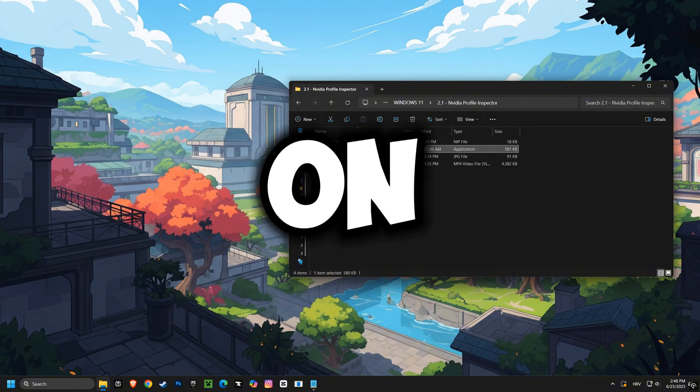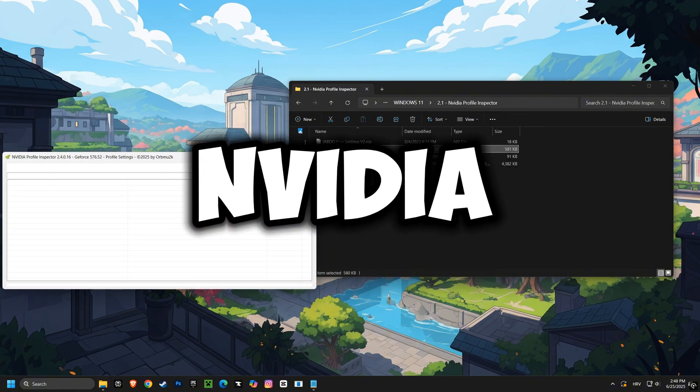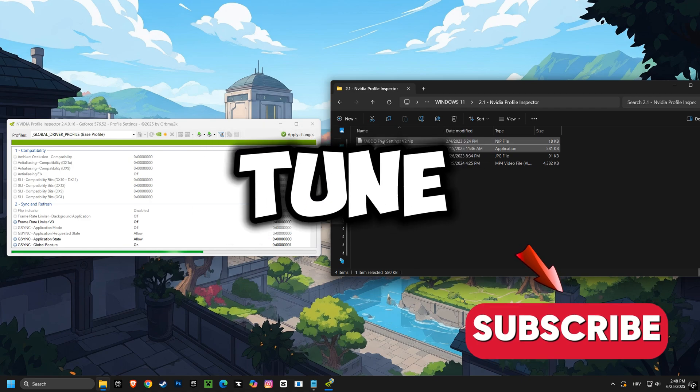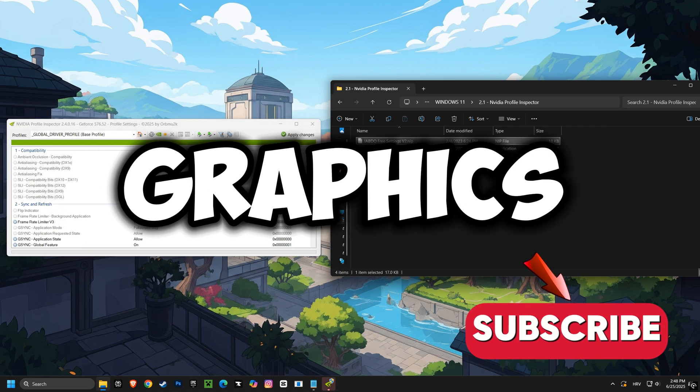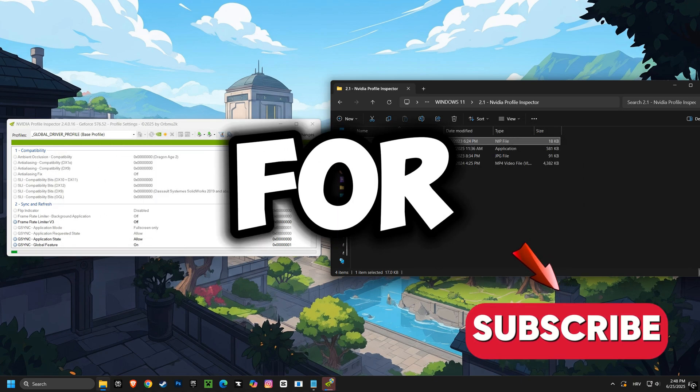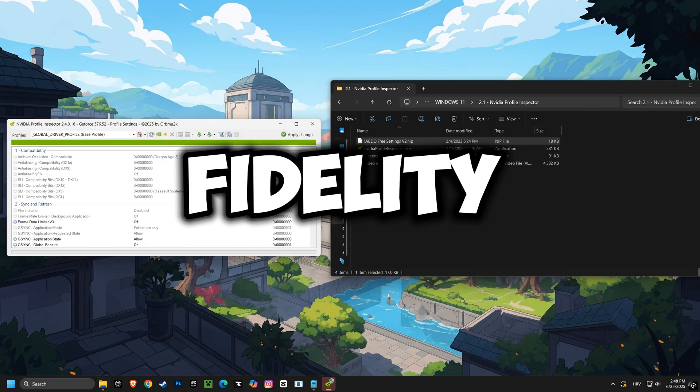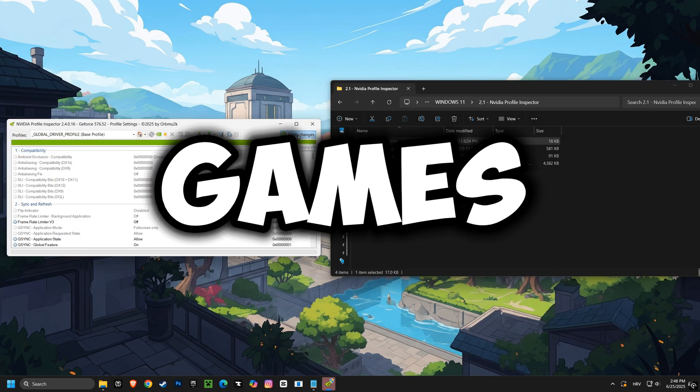Then we'll move on to NVIDIA Profile Inspector. We'll fine-tune your NVIDIA graphics card settings for even greater performance and visual fidelity in your games.